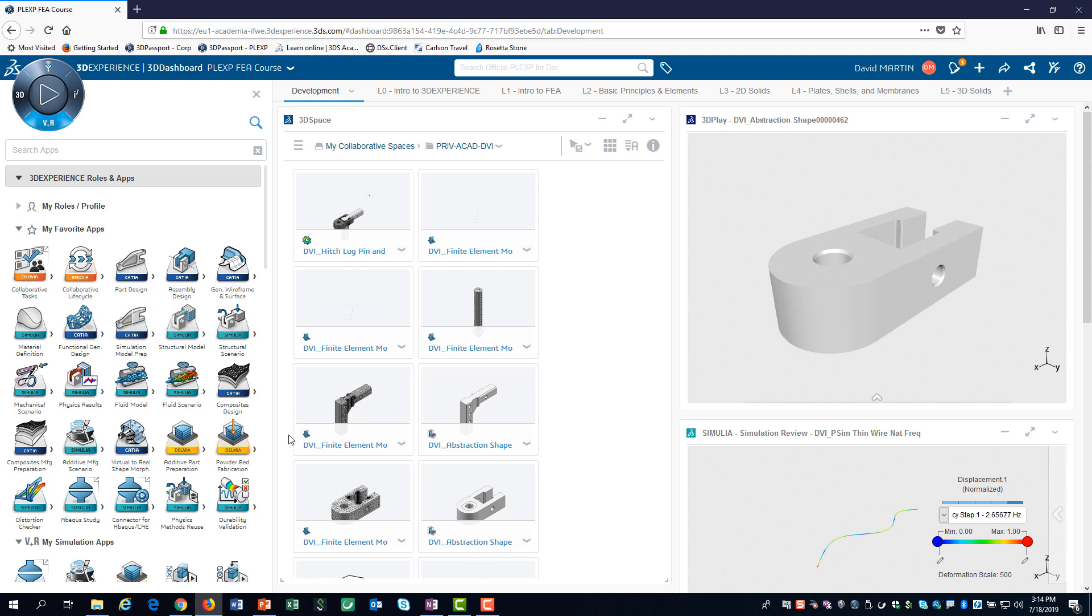The videos in this learning path make heavy use of favorites. I would recommend adding these apps to your favorites.